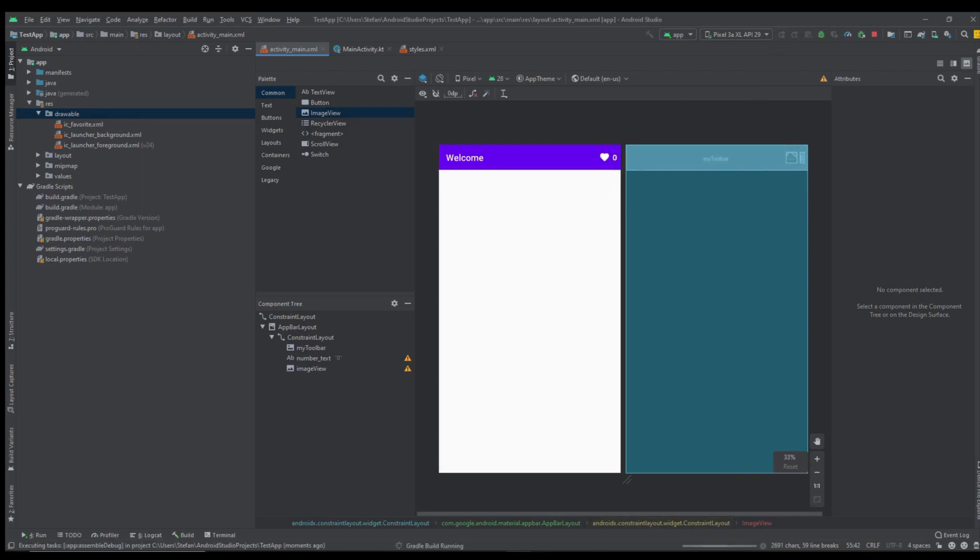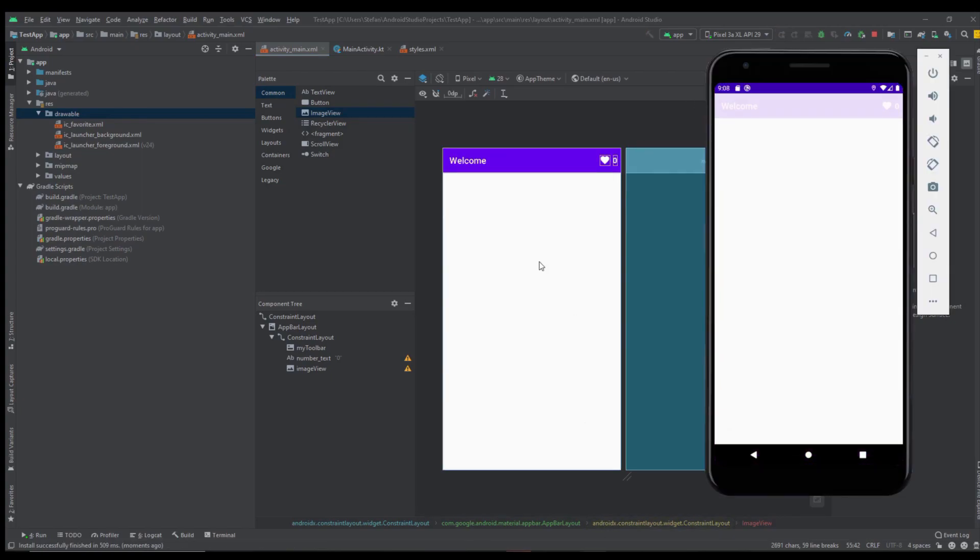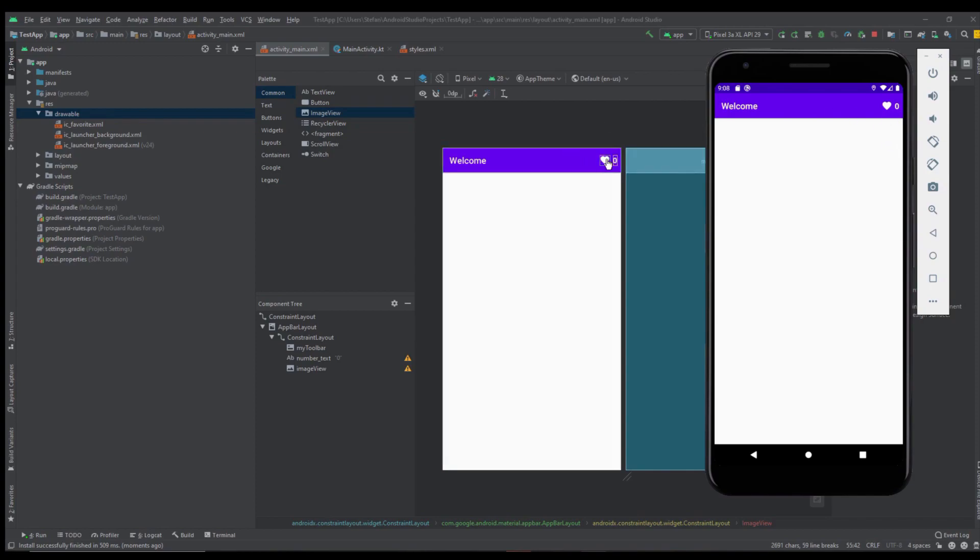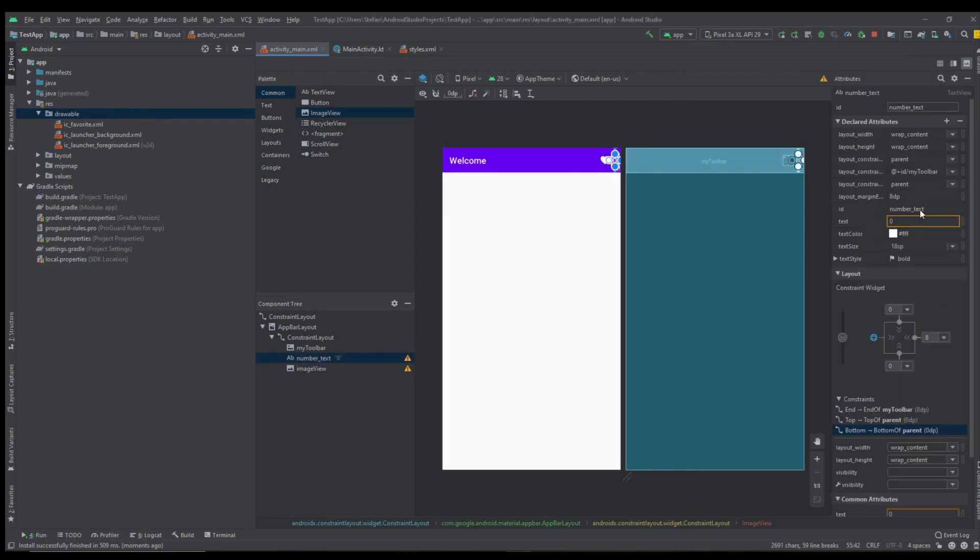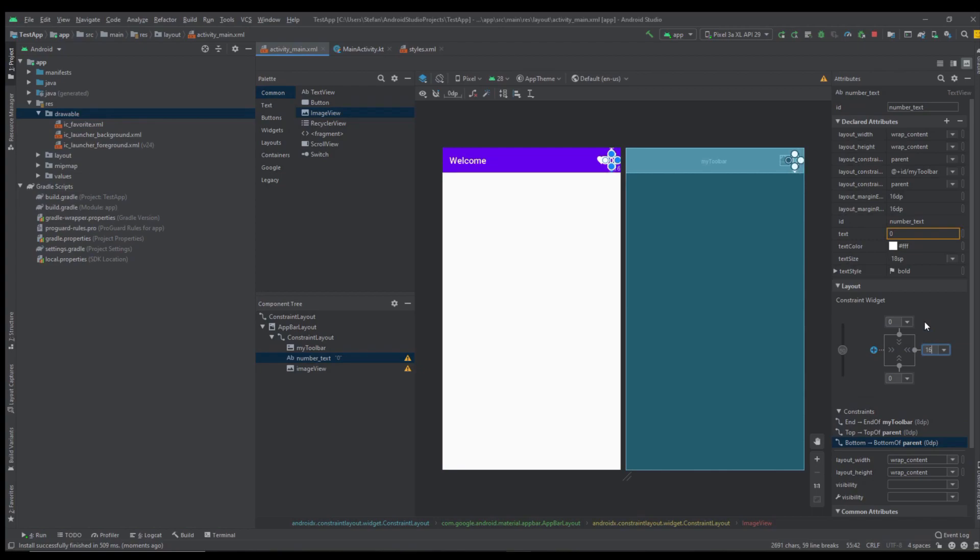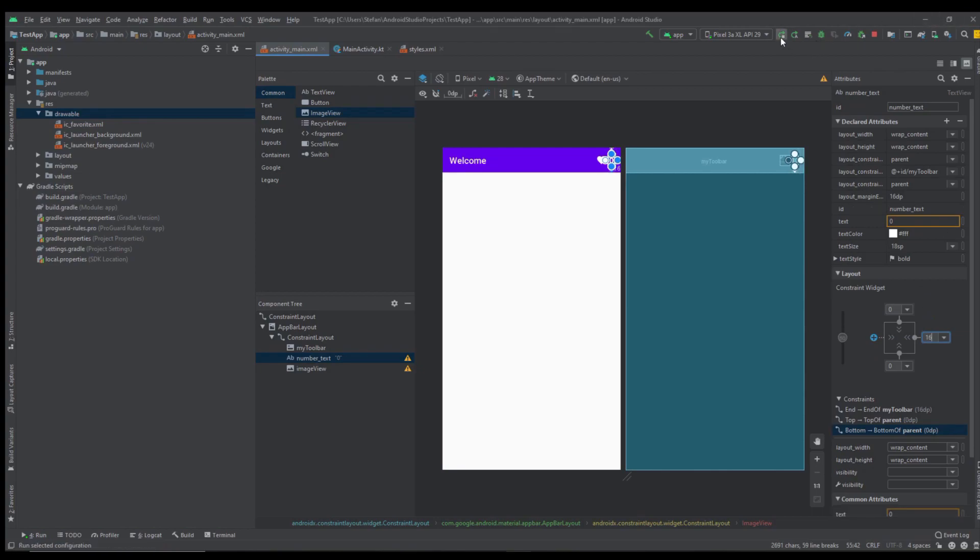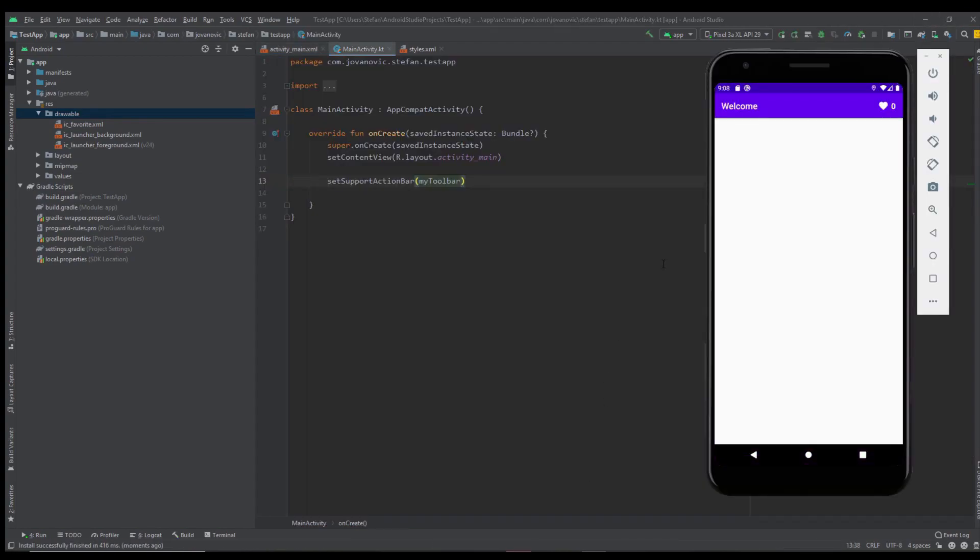Programmatically inside our activity we can change those values of this text. For example whenever a user clicks button like or favorite this number could be increased. That's all up to you. Let's run this application to see how that looks. As you can see it looks very nice.